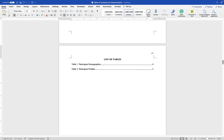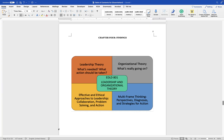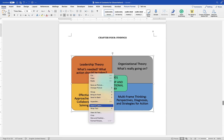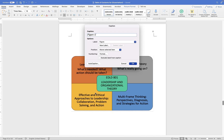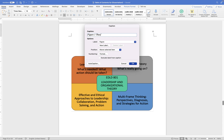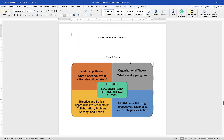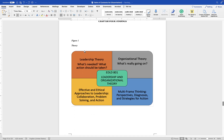Now let's insert captions for figures to create the list of figures. Select the whole figure, hold Control and left-click, and choose Insert Caption. Make sure the label is set to 'Figure.' Give it a caption and click OK. The caption may be centered — move it to the left. Then place your cursor at the beginning of the caption text, hold Shift and hit Return to create a line break separating the figure number from the caption.